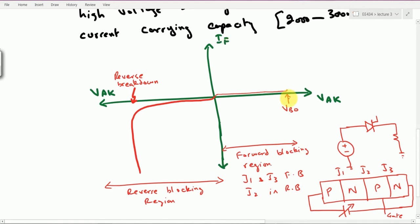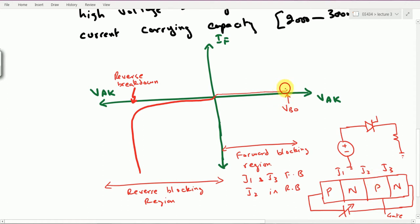If we further increase the voltage beyond the capability of J2 — without any gate current, if gate current is zero and the applied voltage VAK exceeds VBO — what happens is that junction J2 goes into avalanche breakdown, known as the forward breakover voltage. As soon as this goes into avalanche breakdown, there is no layer blocking the flow of current. Consequently, the curve shifts from a high-voltage low-current region to a low-voltage high-current region.